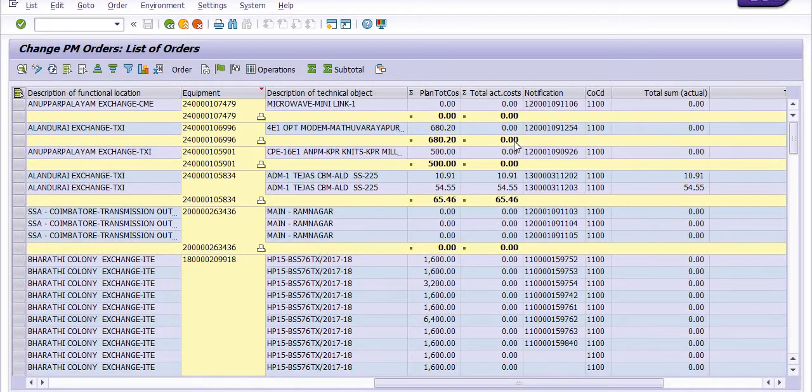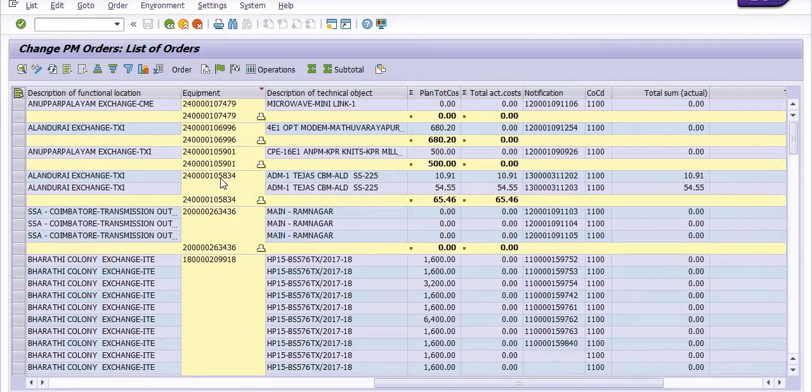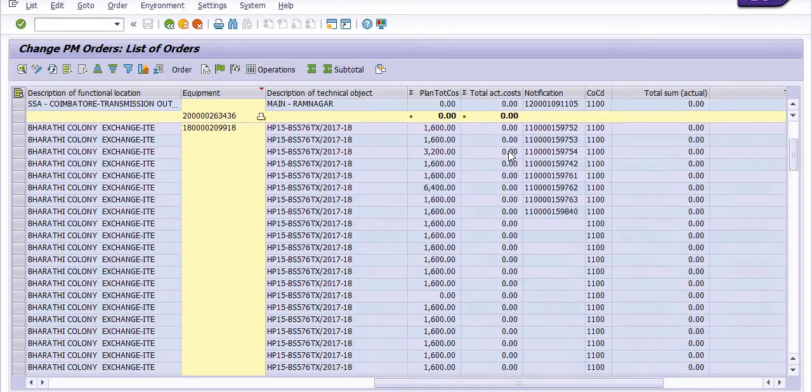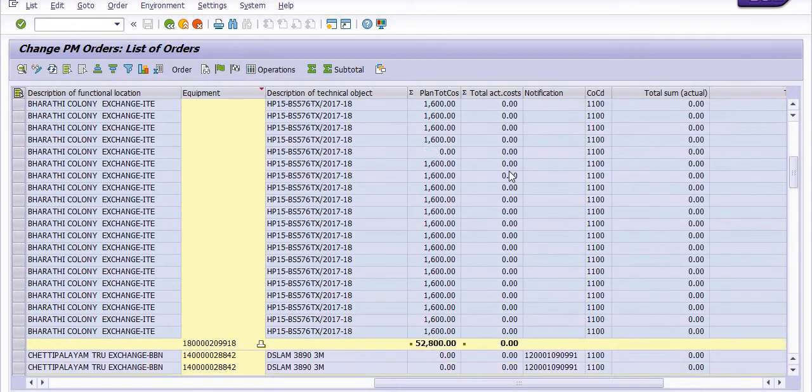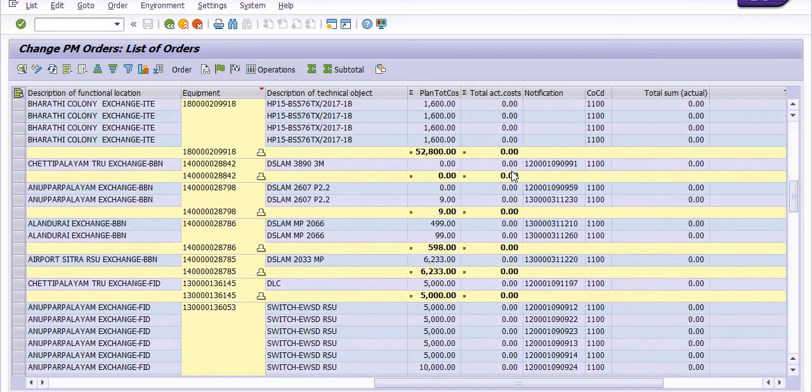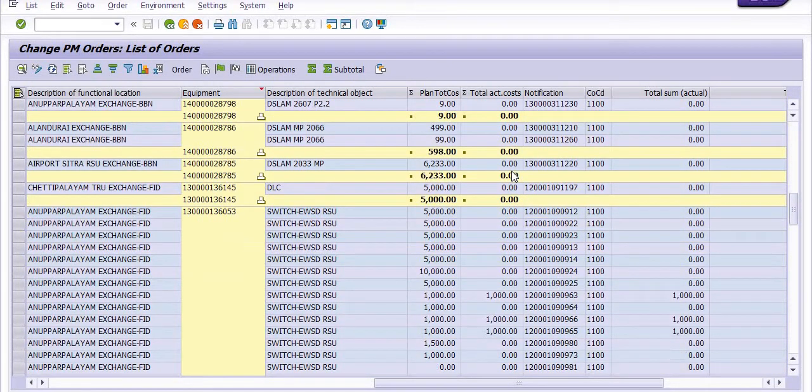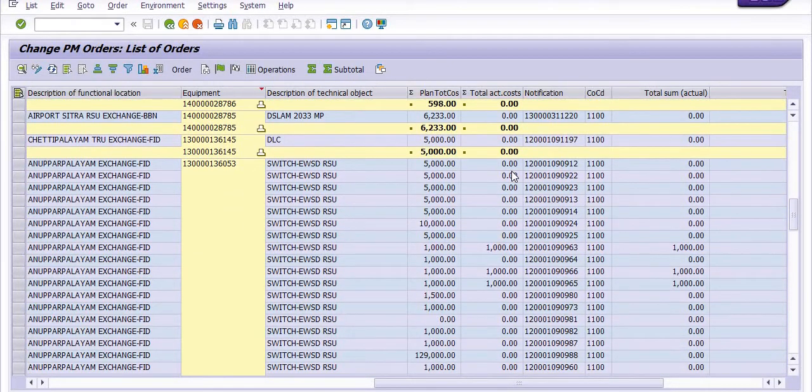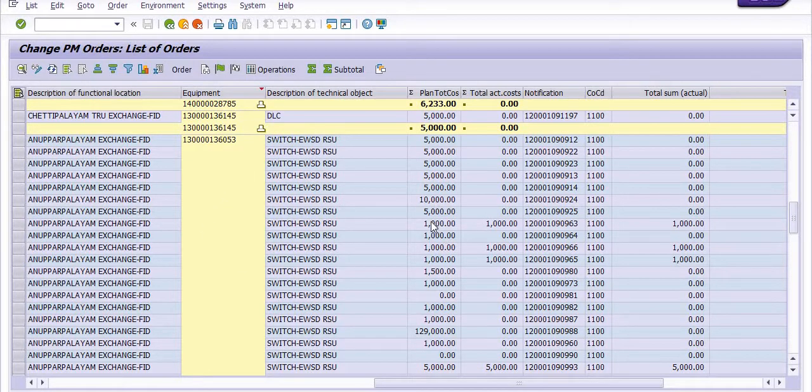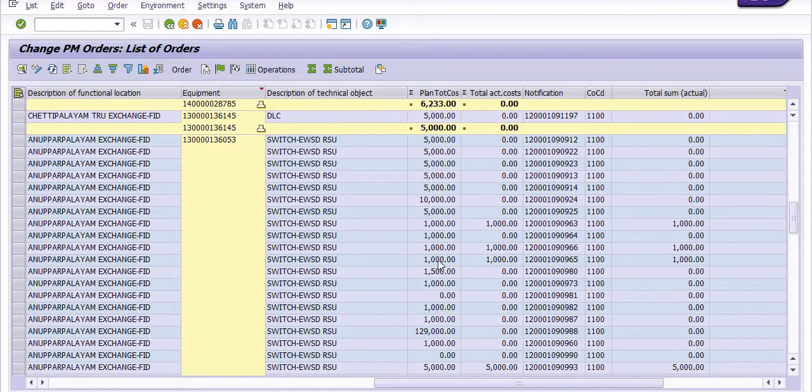There are many equipment records where you can see the planned cost versus actual cost. For example, some equipment may have a planned cost of 5,000 with different actual costs.